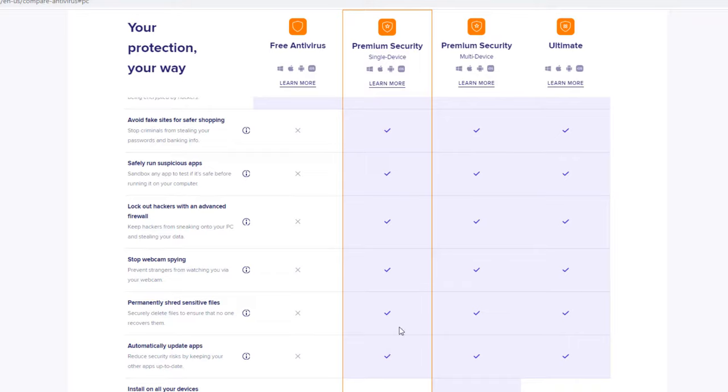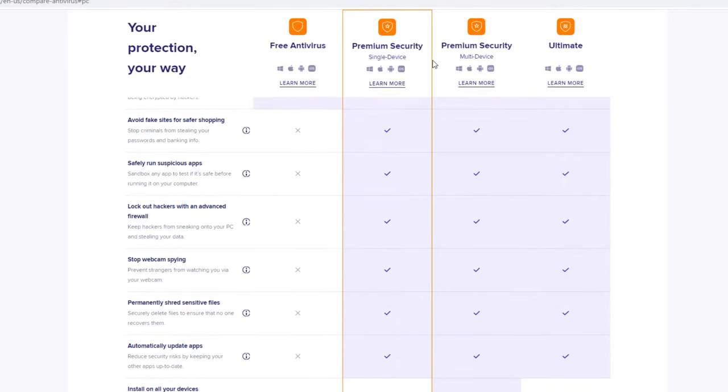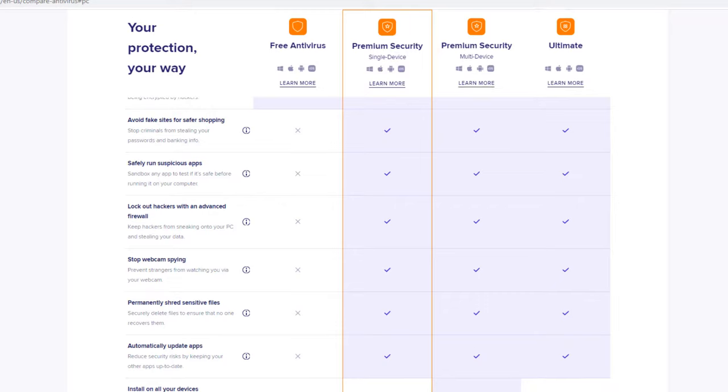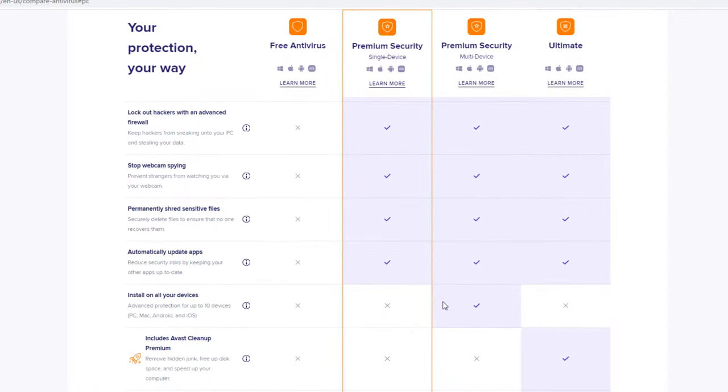Automatic updates are provided with premium security as well. And that's all the features of this version we're going to be reviewing. If you look to the right here, you can see premium security. This is a multi-device. The left one is a single device. So the only difference is you get to install it on 10 devices, I believe it is, versus one. And there is a price difference for that. So that's not really a big deal if you're just trying to use it for one computer.